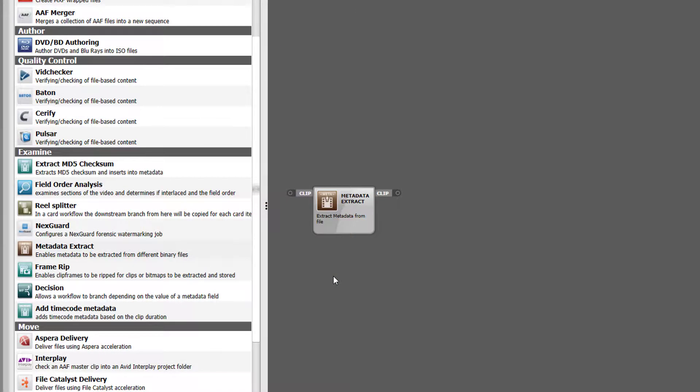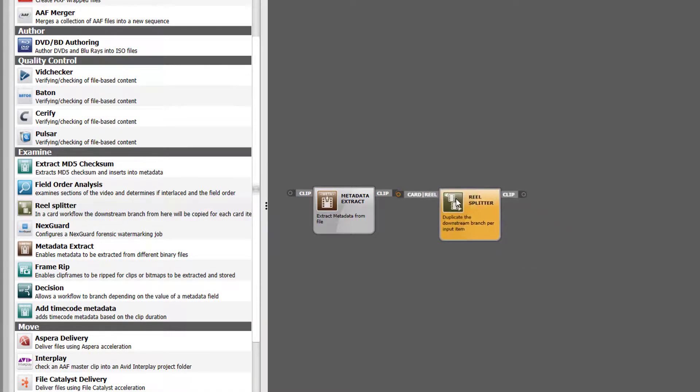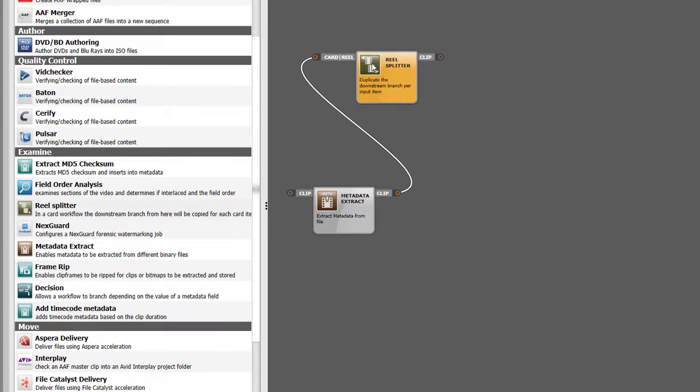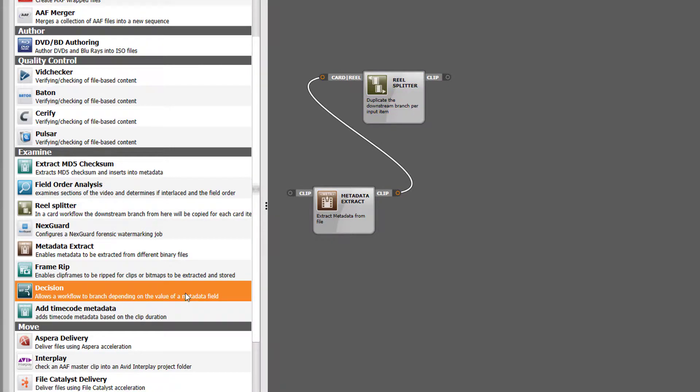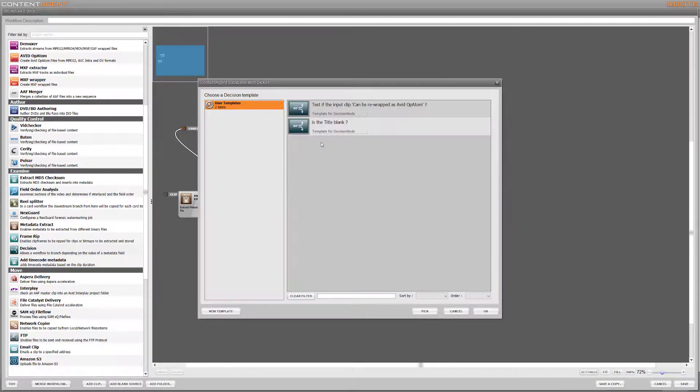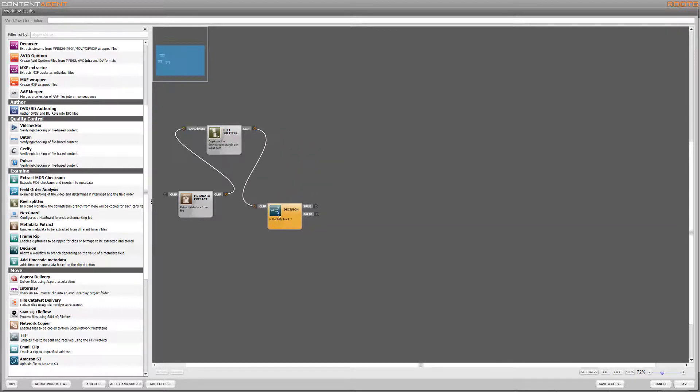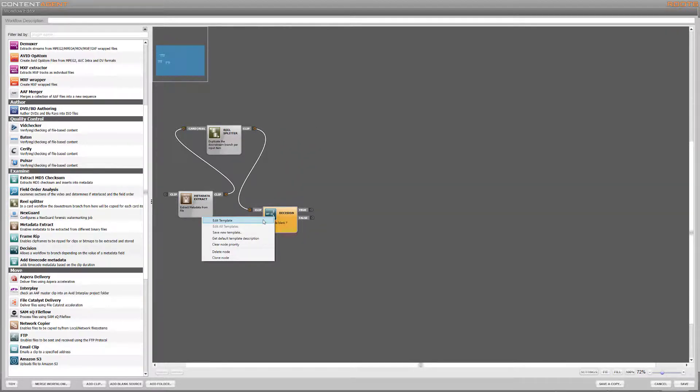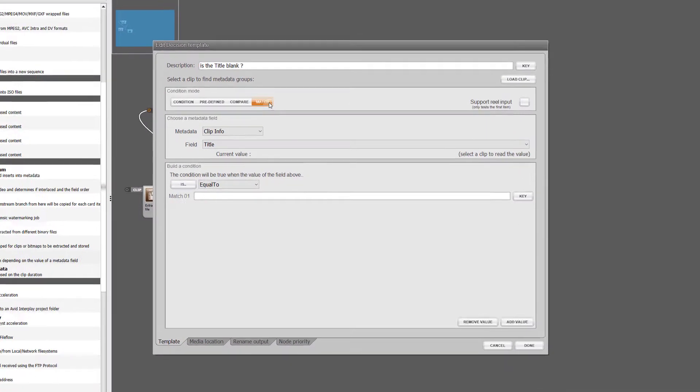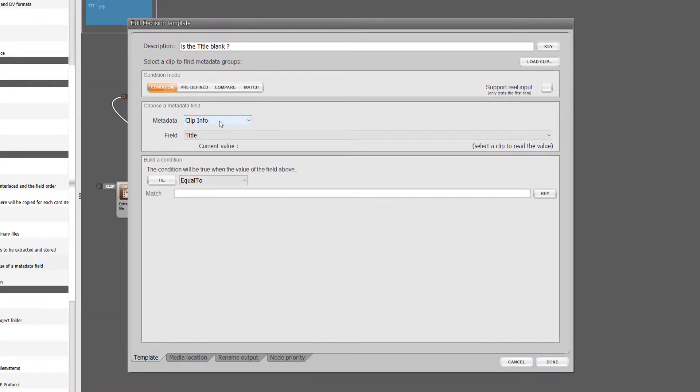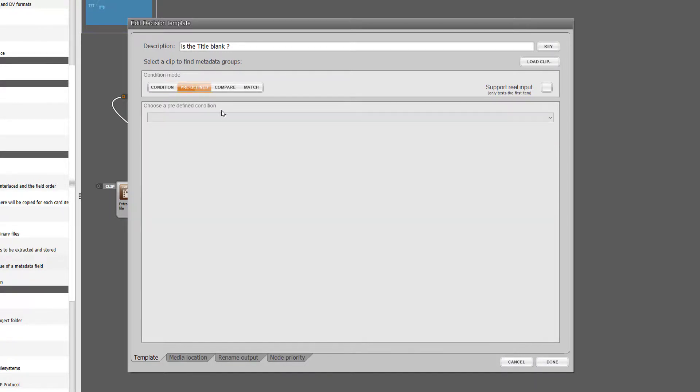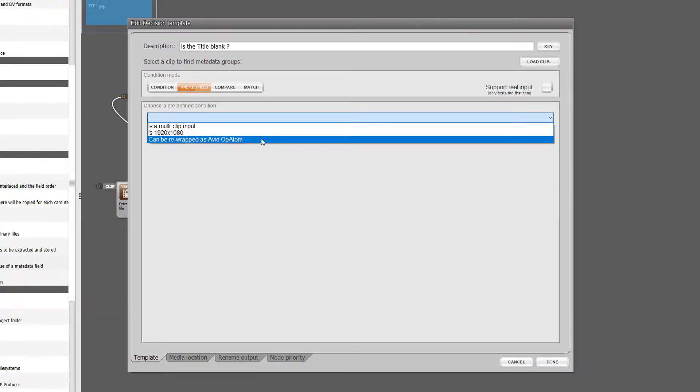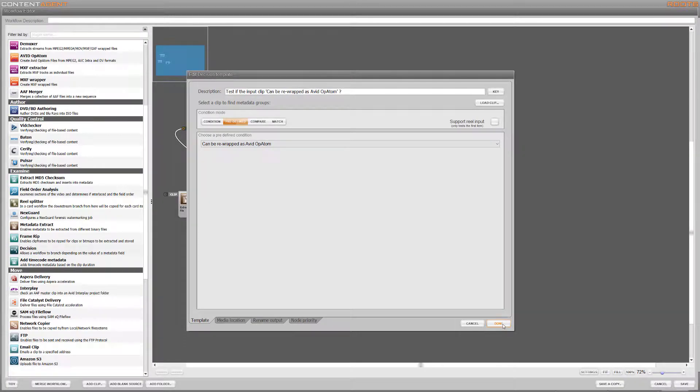As the source for this workflow is coming from a camera card, I can use a reel splitter node to better optimize parallel processing of the clips within the card structure. After this we'll introduce something that we use extensively within the pipeline, a versatile tool called the decision node. This node has so many applications within a workflow, allowing us to branch pipelines based on metadata, but in our example we're going to use a very specific option that allows us to see if a particular file type can be rewrapped into an Avid optimized format rather than having to transcode it.